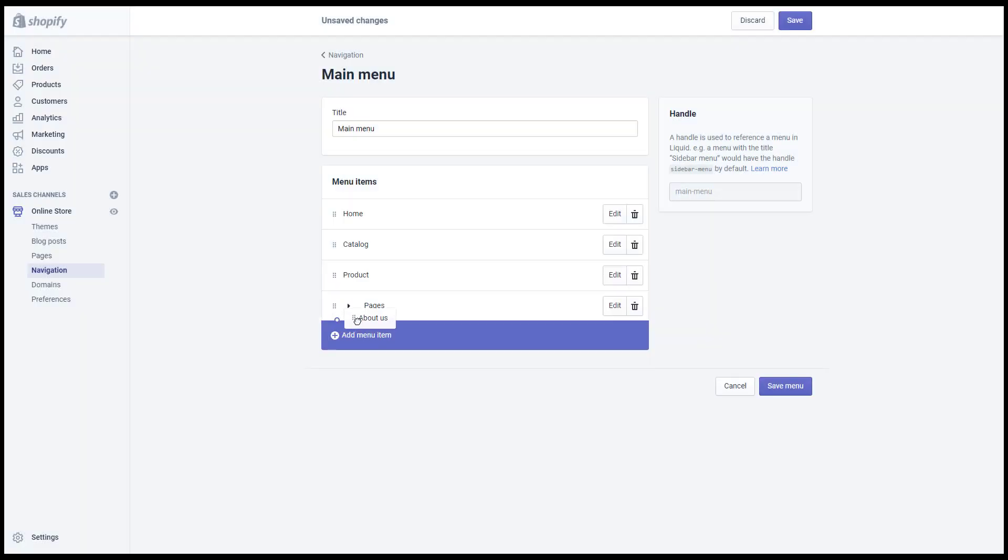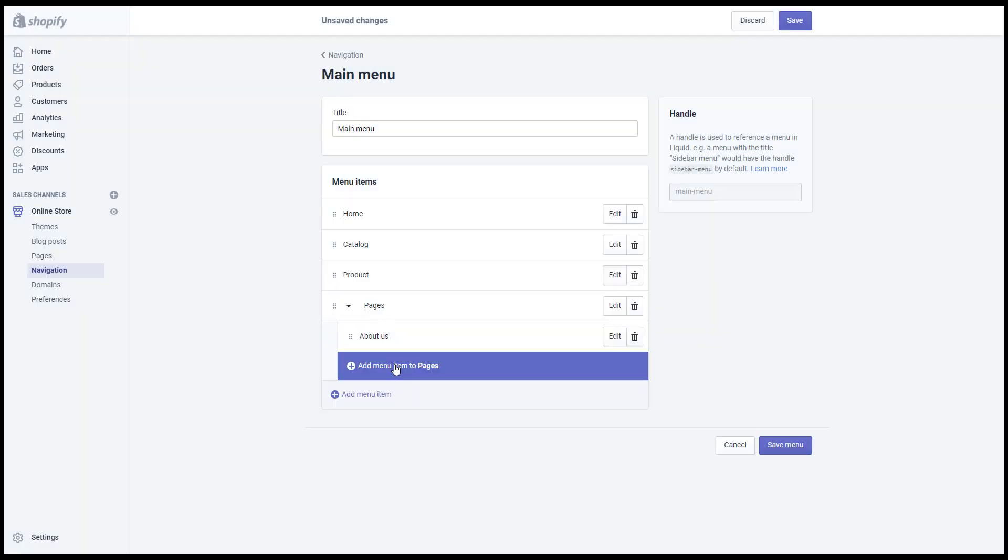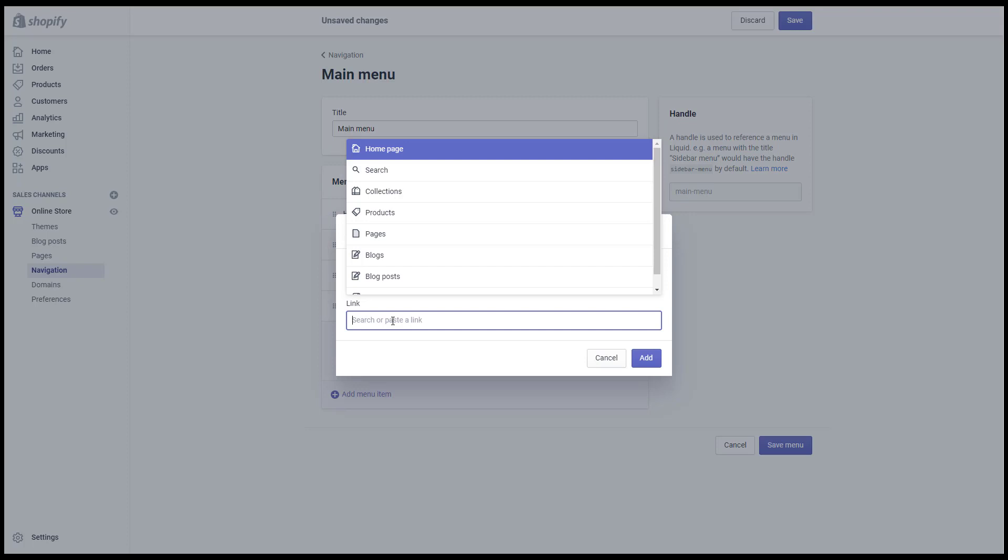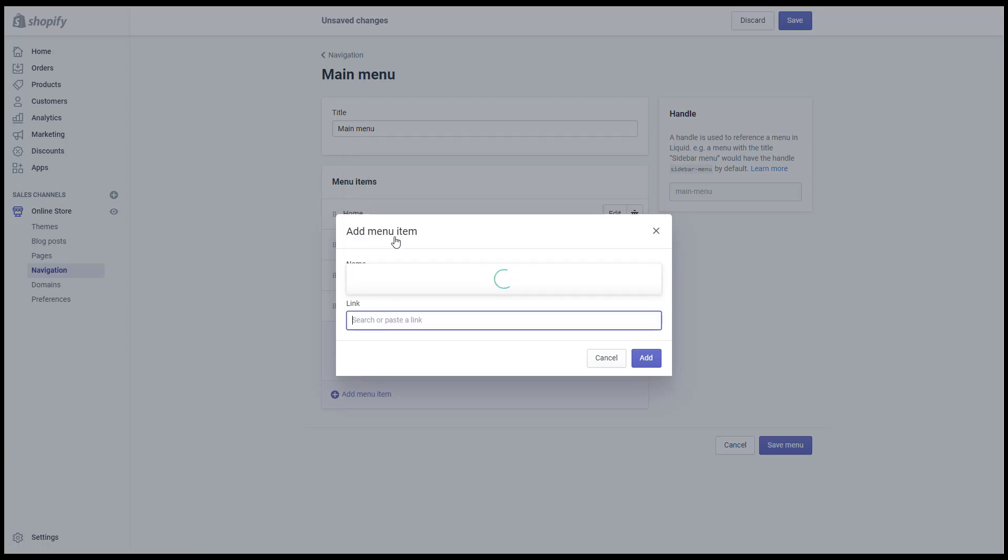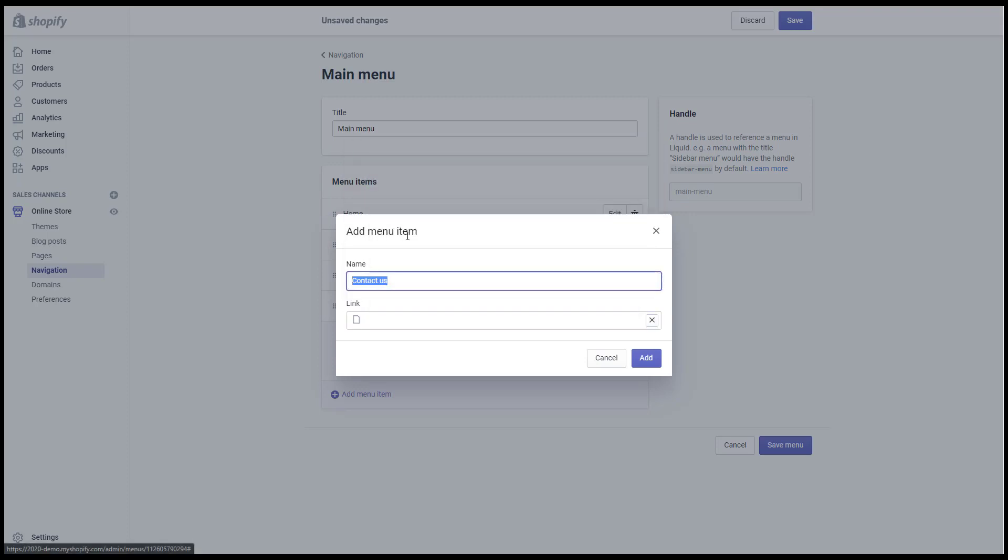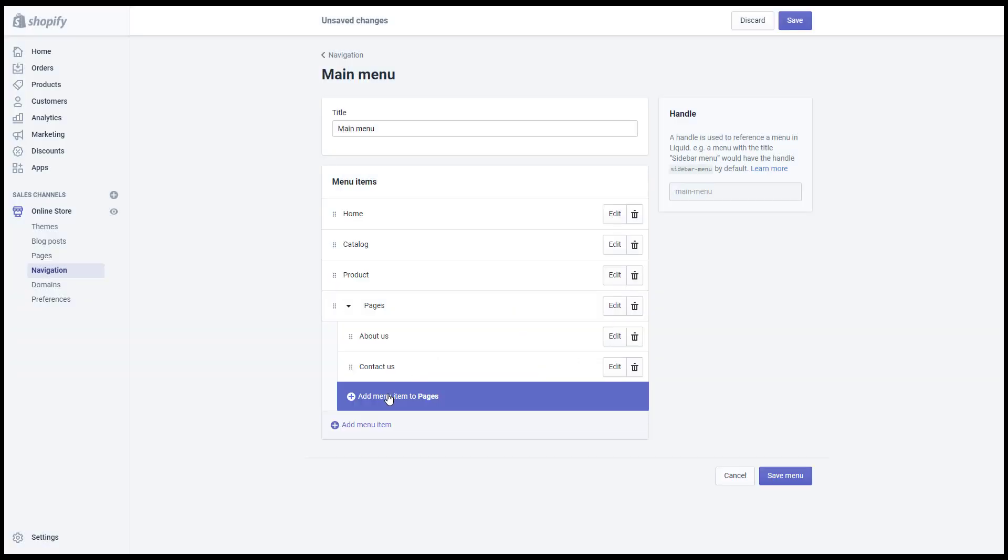You can drag and drop an item to create the nesting menu. In addition, if you enter the link first, the title will be created automatically.